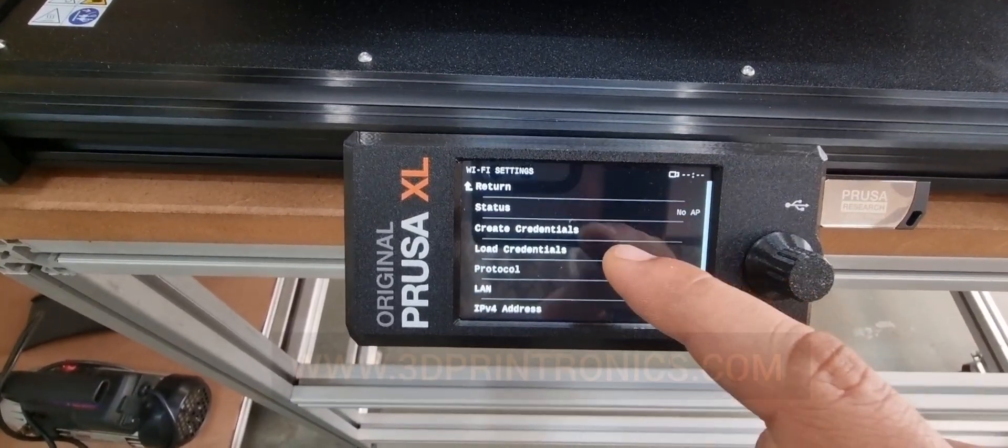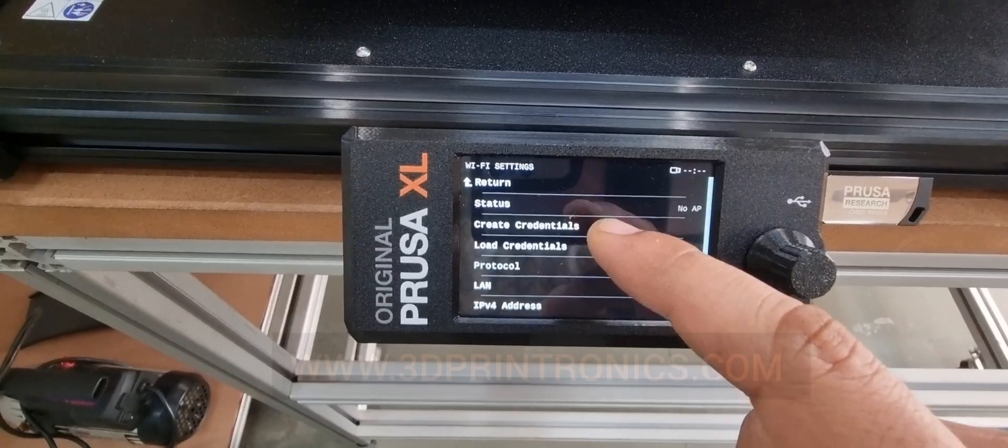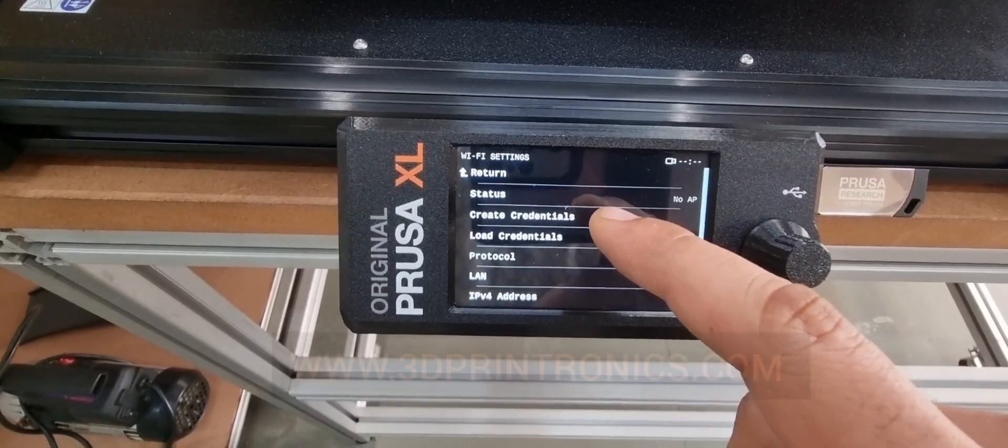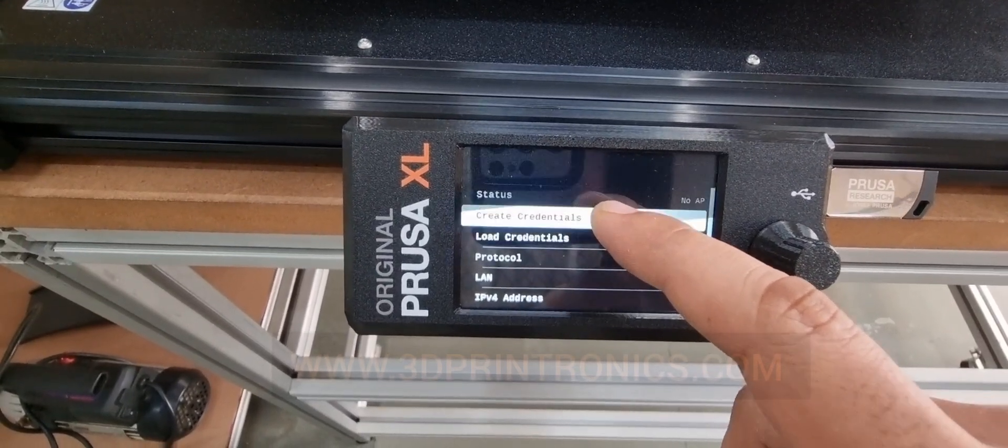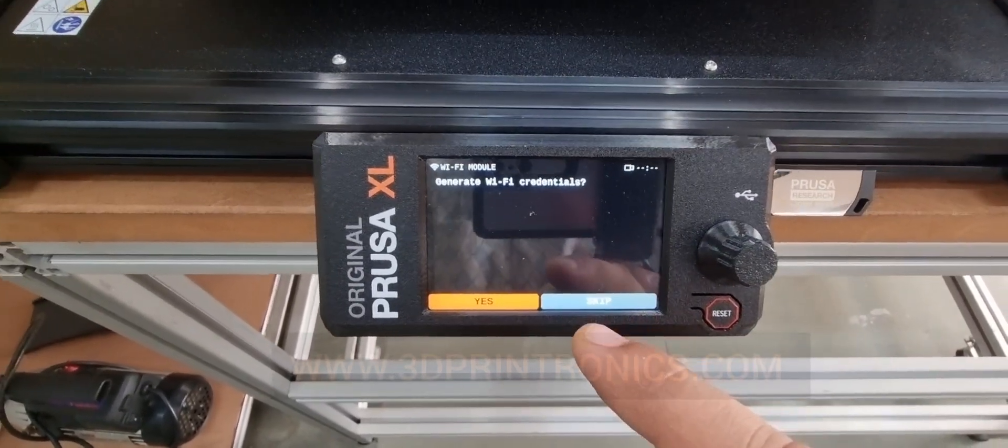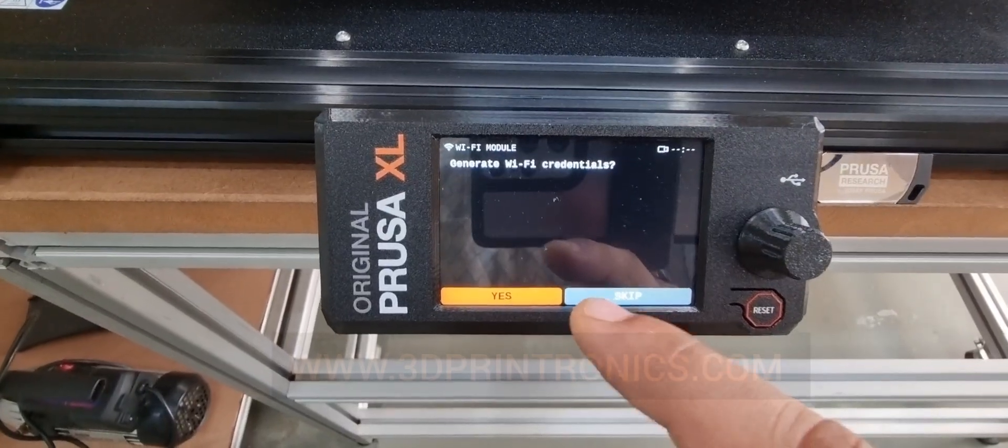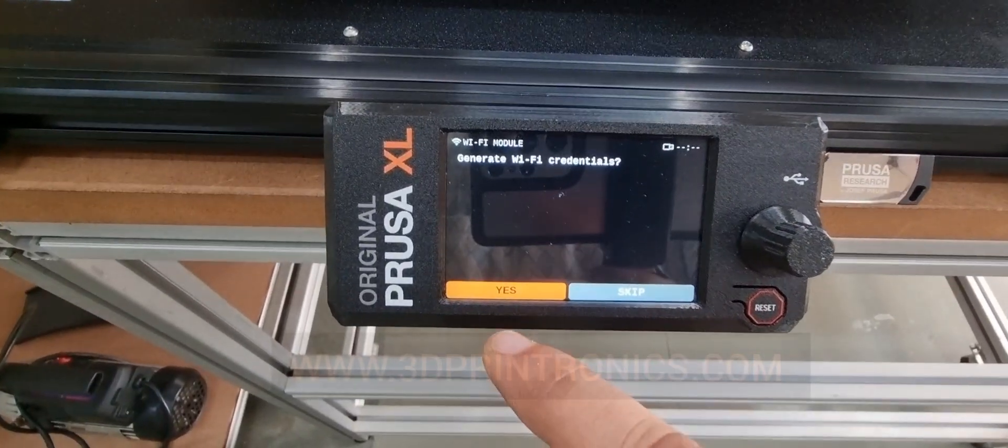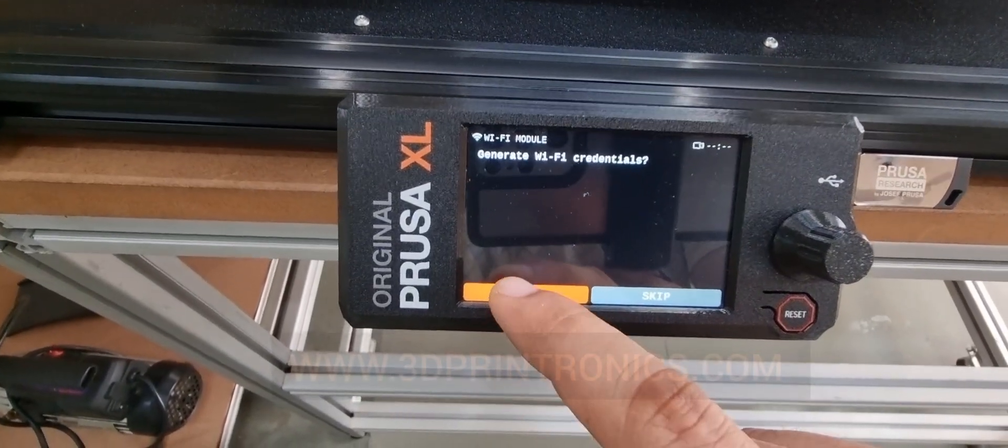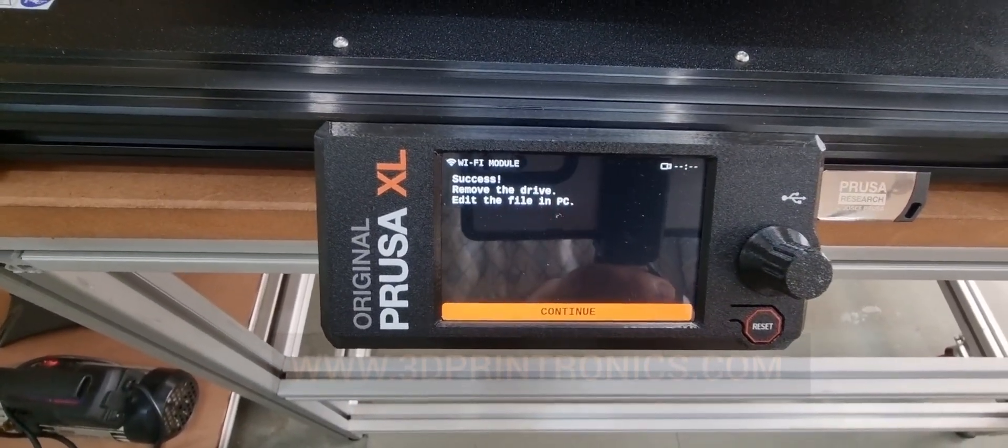In the Wi-Fi settings, we will then click on create credentials. Once you click on create credentials, you will have to click on yes to generate Wi-Fi credentials.